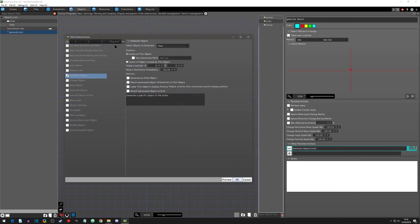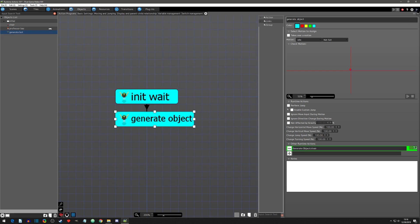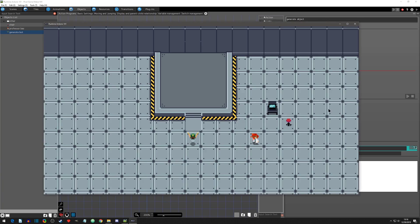If we click back into it and use the sub-menu option 'use a connection point', we can use a connection point that we've already set up — which I've set up as generate point — to further specify where we want it to spawn. If I hit OK and hit play, you will see that the chair spawned at the connection point where I set it.